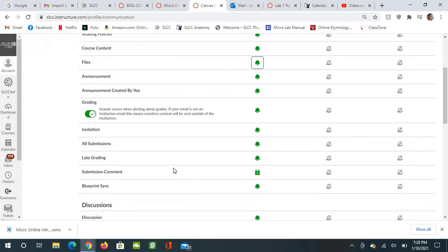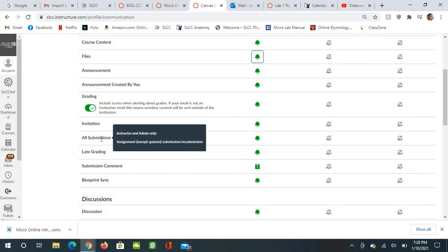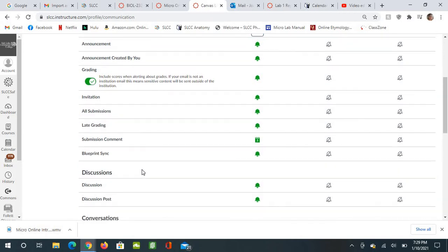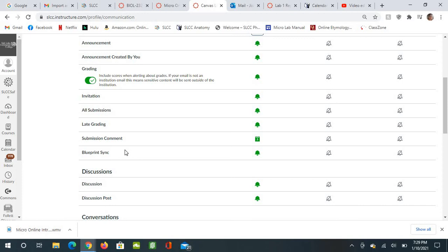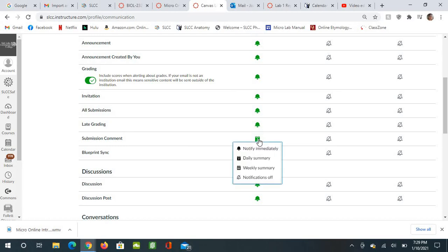And then some of these you won't see on yours because it's only for teachers. Oh, submission comment. You definitely need to have that as at least a daily summary because I want you to know the day that I make comments on your submissions that you are notified.